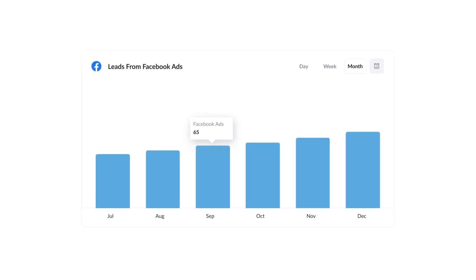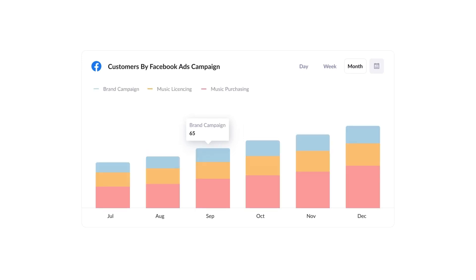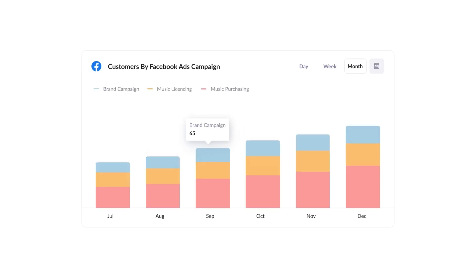Finally, you can use this data to run reports that show things like how many leads you got from your Facebook Ads, how many customers you got from each of your Facebook ad campaigns, or how much revenue you got from each ad you're running.